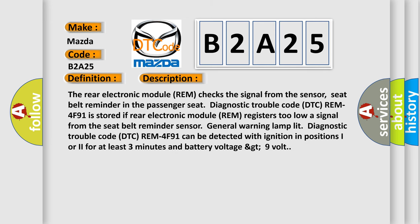The rear electronic module (REM) checks the signal from the sensor, seat belt reminder in the passenger seat. Diagnostic trouble code DTC REM 4F91 is stored if rear electronic module (REM) registers too low a signal.